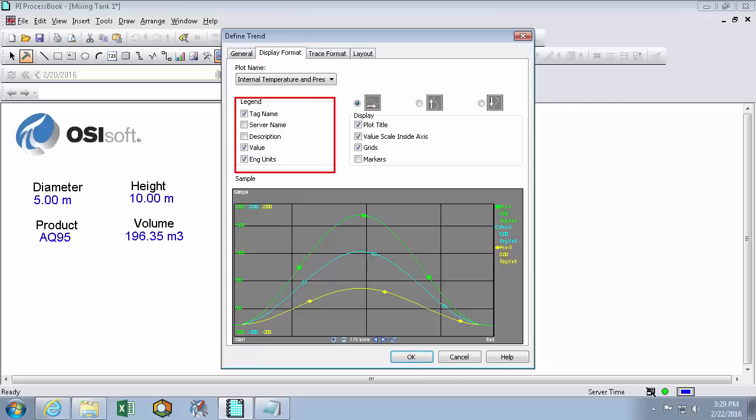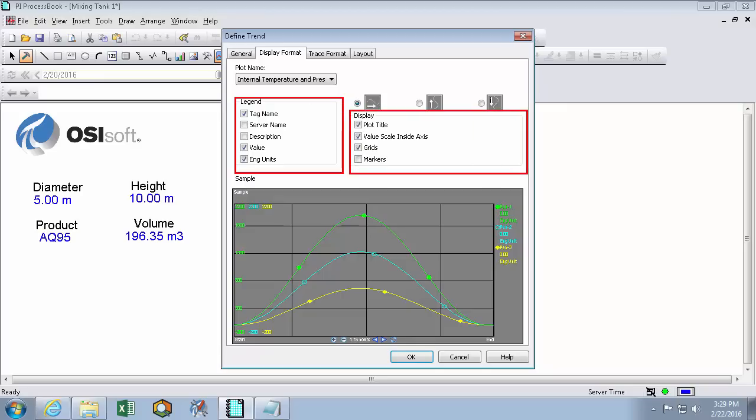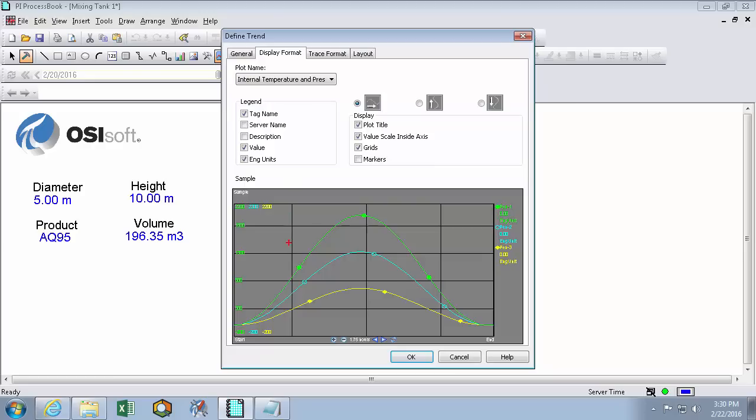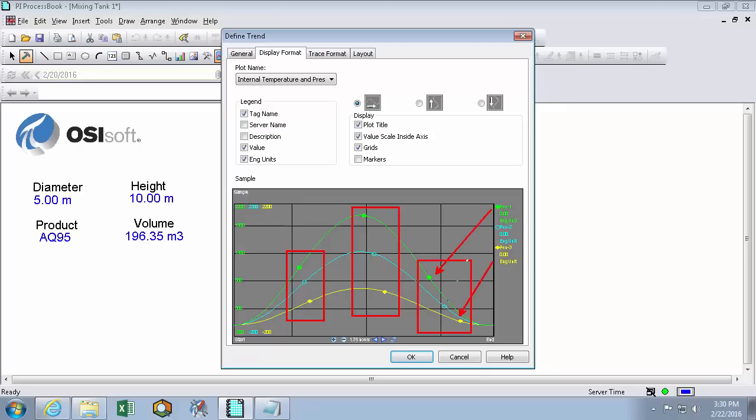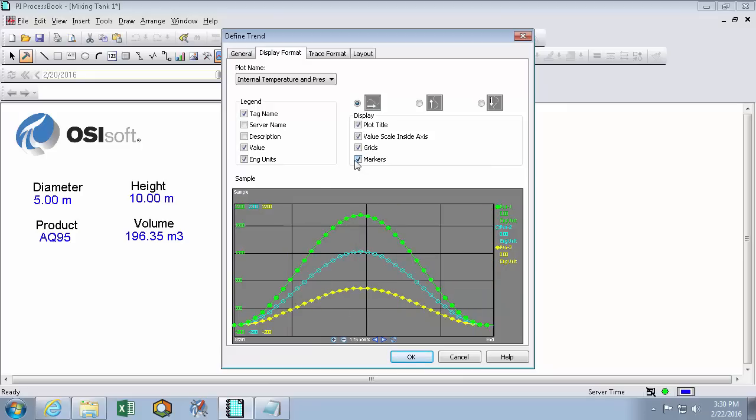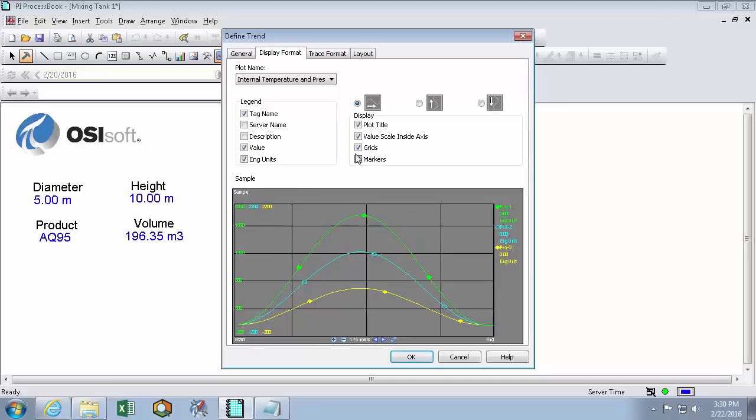And now we can choose the display format of our trend in the second tab here. So we can choose what's in the legend and what's not in the legend, as well as what's on the trend and what's not. By default each trend has three of these markers on it, and they're there so you can tell which color ends up with which trend element. If you check the marker icon, you'll actually see a marker for every single data point that's in the PI data archive. And since that's going to be a little bit too busy for this trend, we'll uncheck that so we can see the three per line.